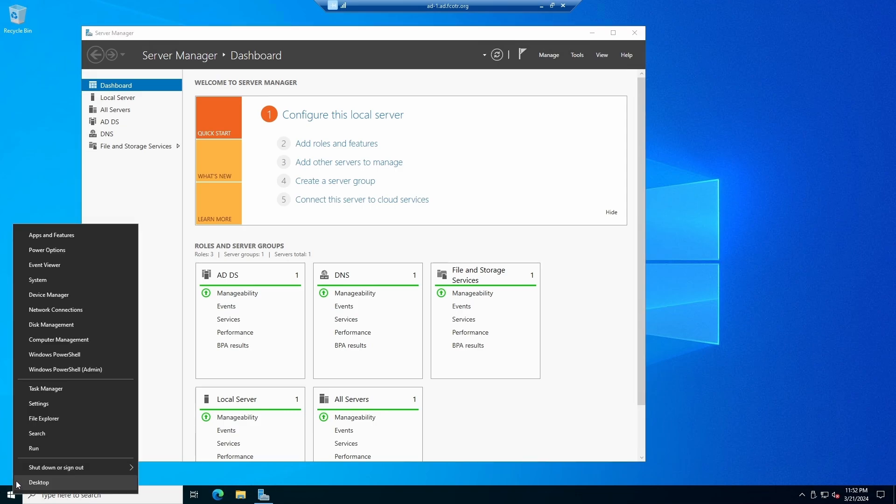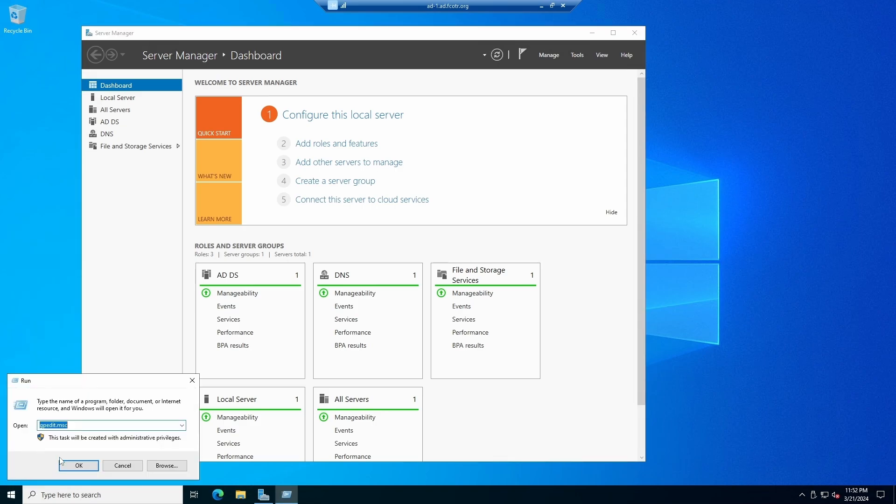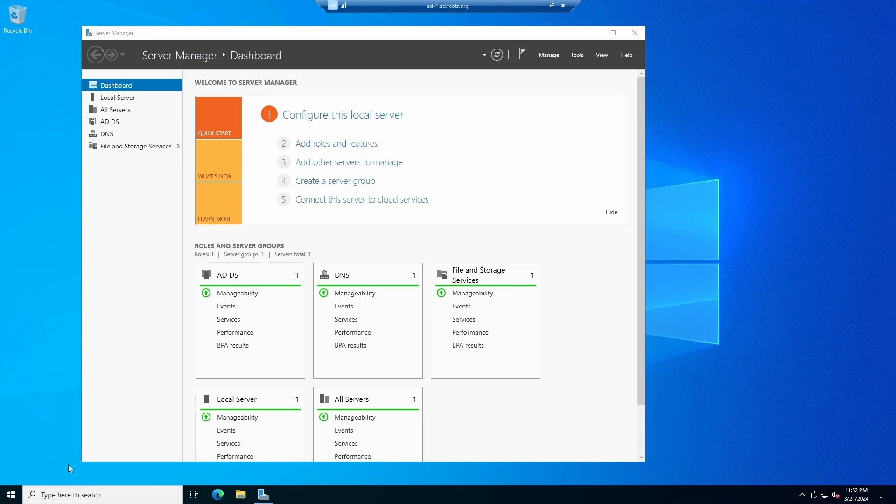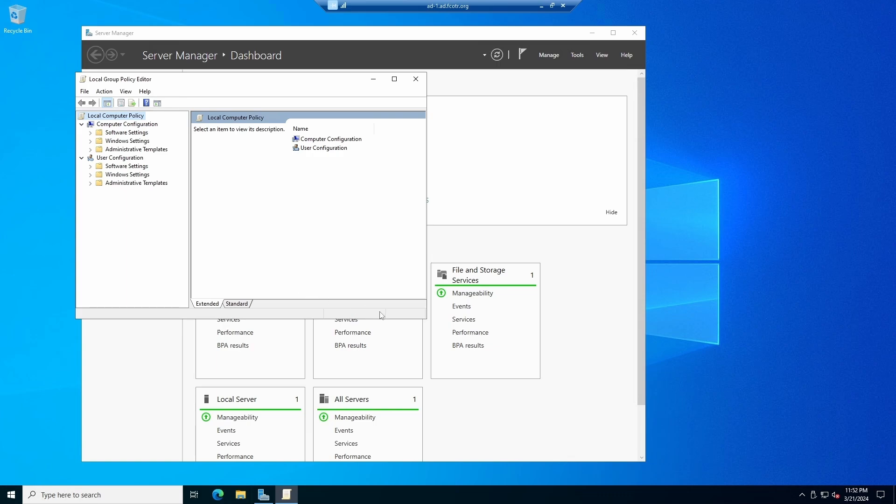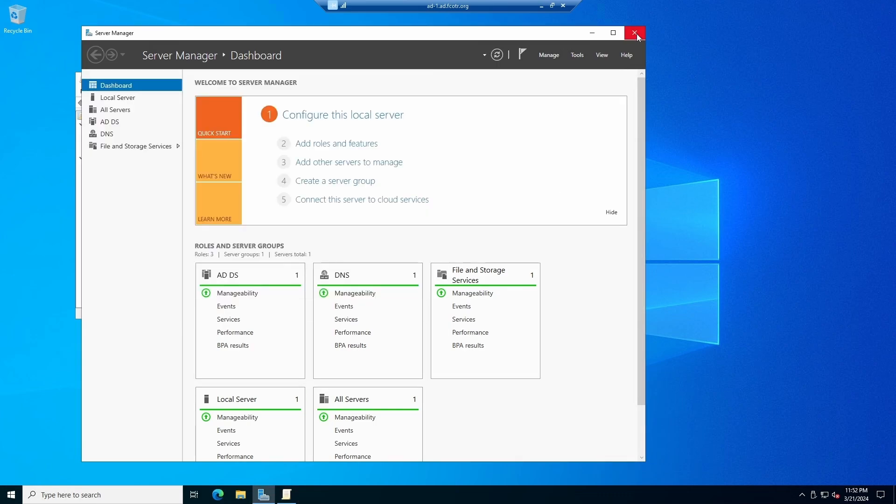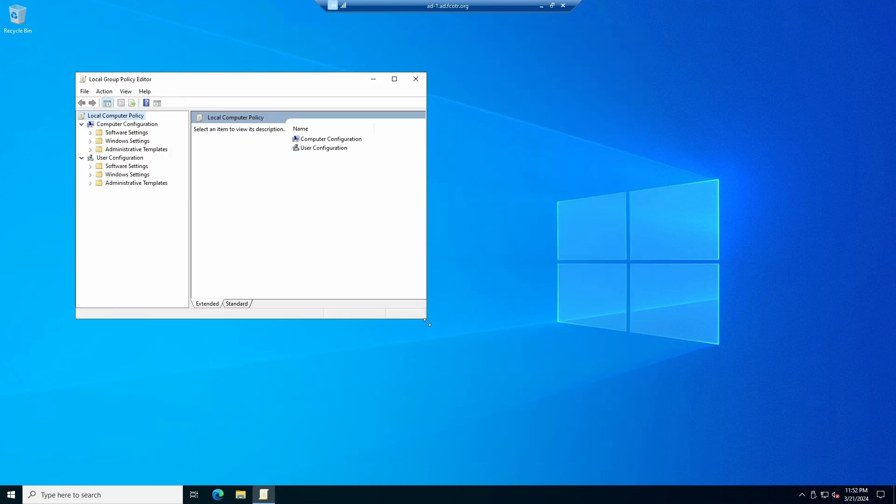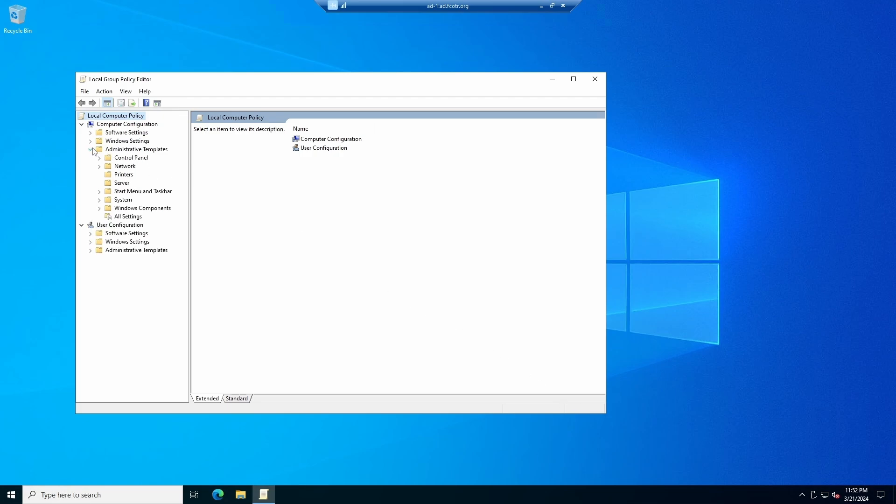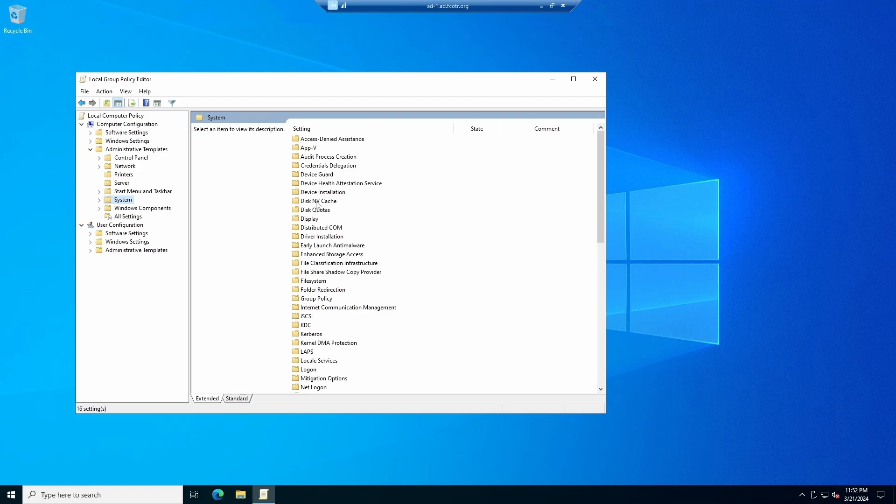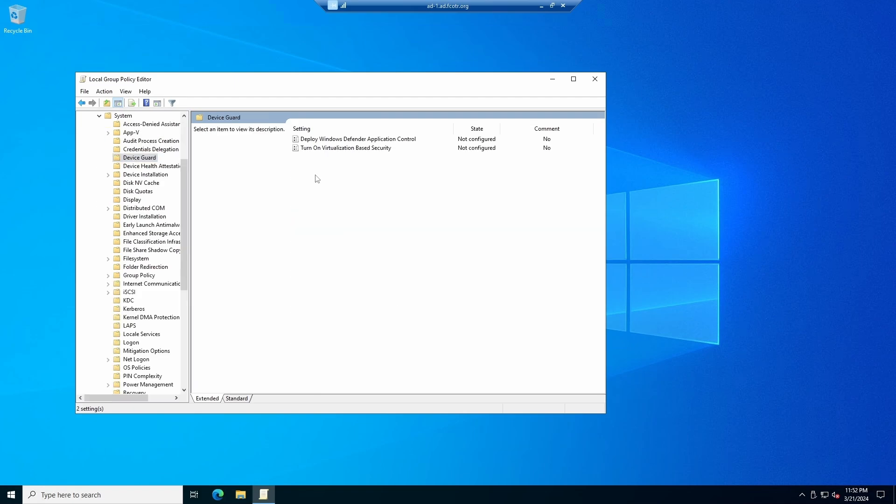And to do that we use group policy. Run gpedit.msc. And we'll follow Microsoft's instructions on this. Microsoft has had several versions of this. If you do find instructions that say that you need to install Hyper-V, those are really old, don't use those. So we'll go to administrative templates, system, and then we'll find device guard.